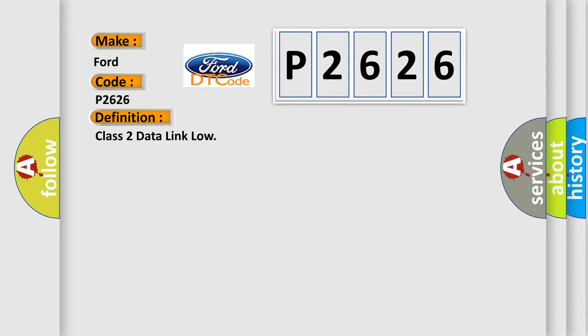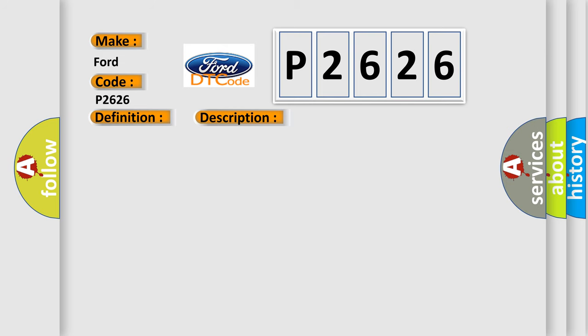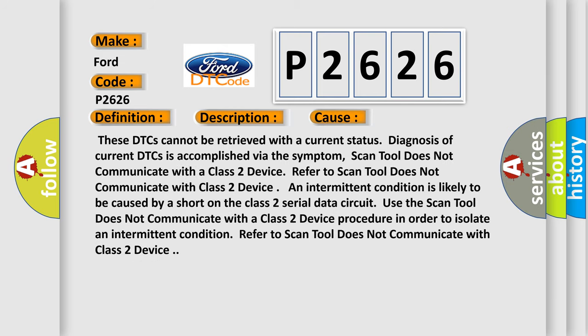And now this is a short description of this DTC code. Voltage supplied to the module is in the normal operating voltage range. The vehicle power mode requires serial data communication to occur. This diagnostic error occurs most often in these cases.